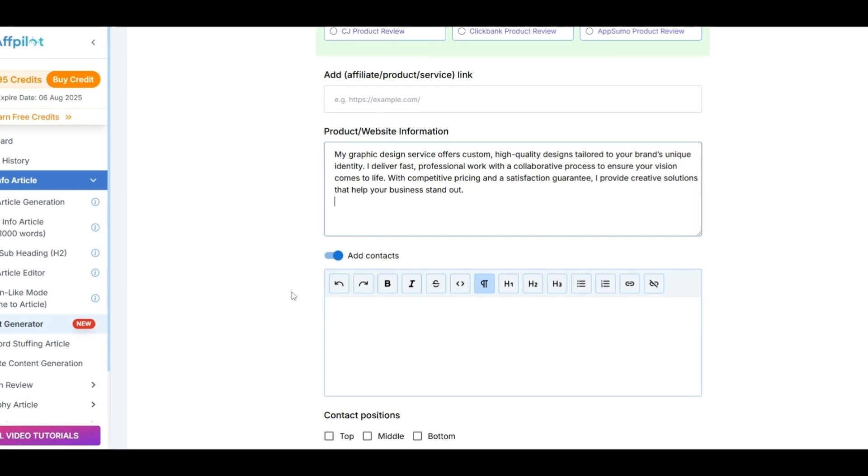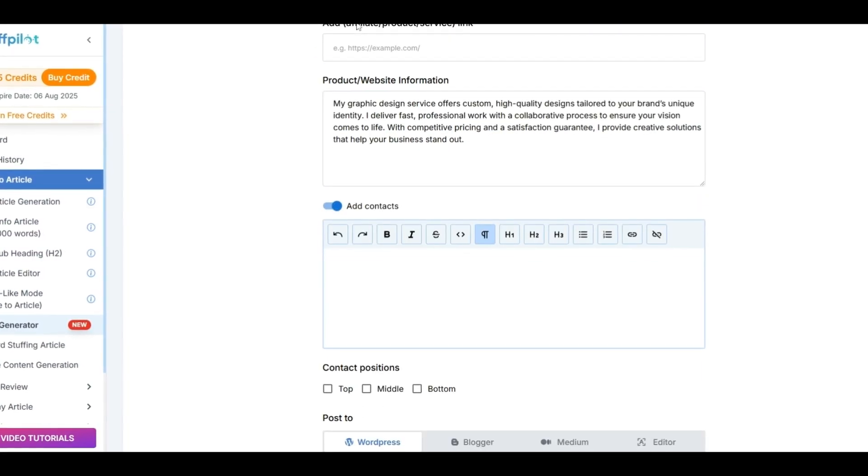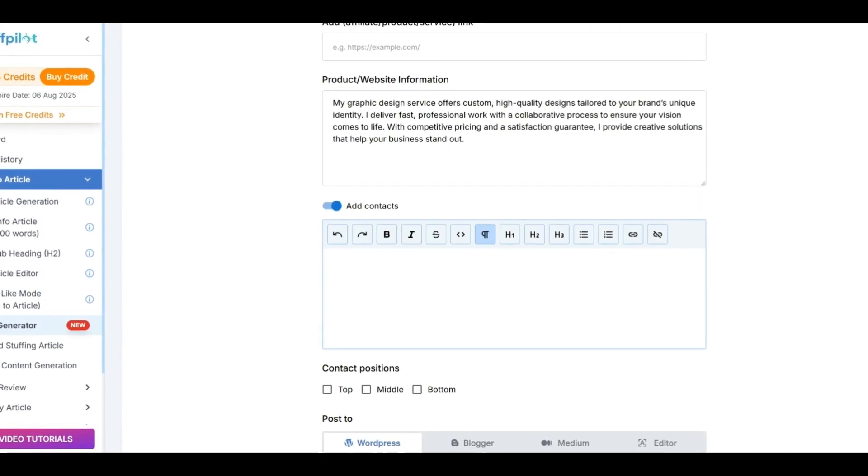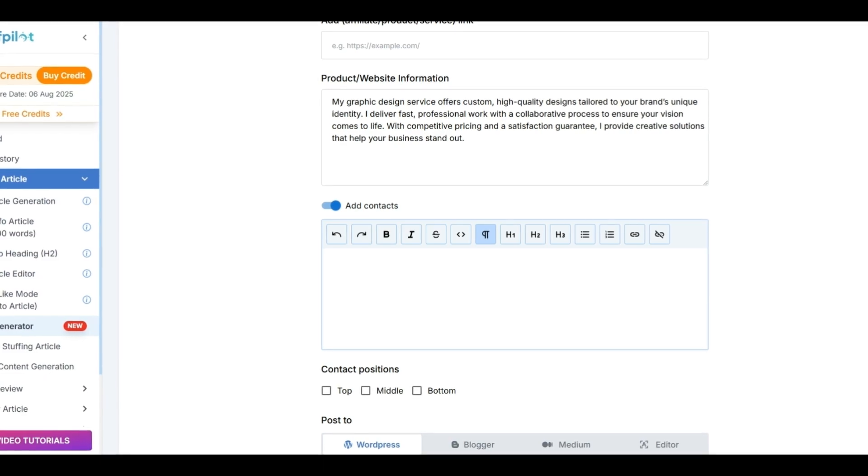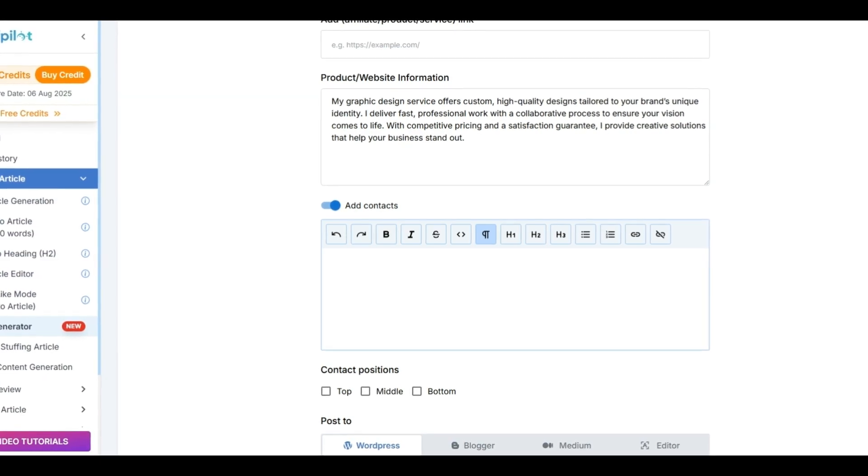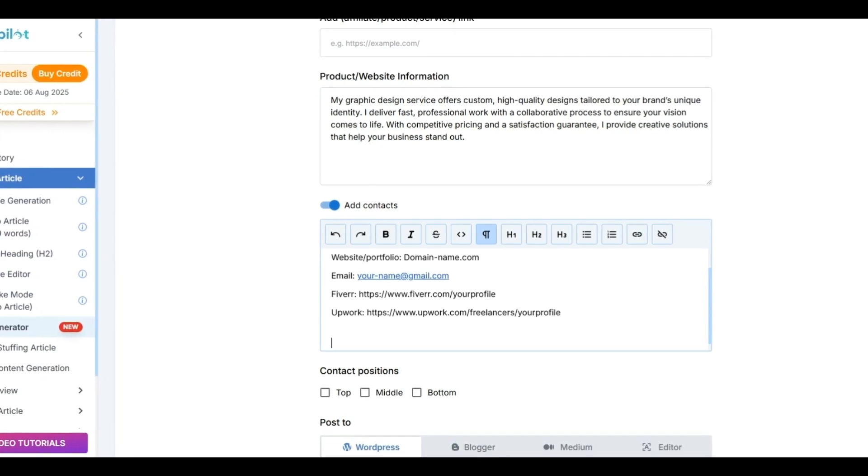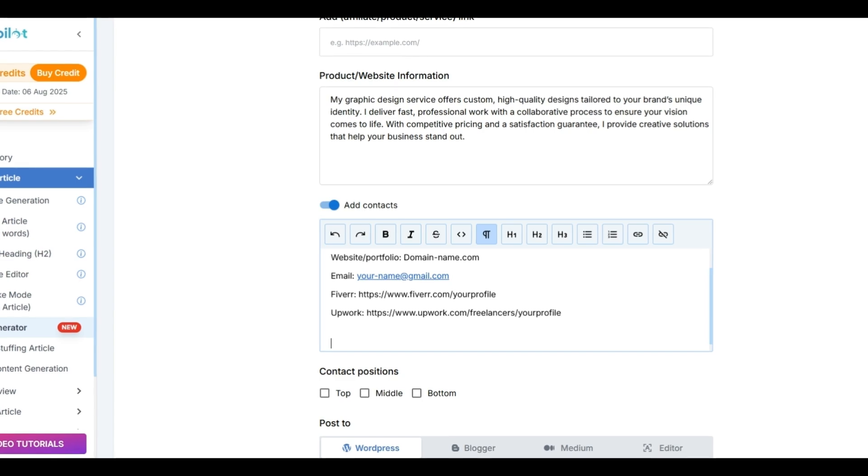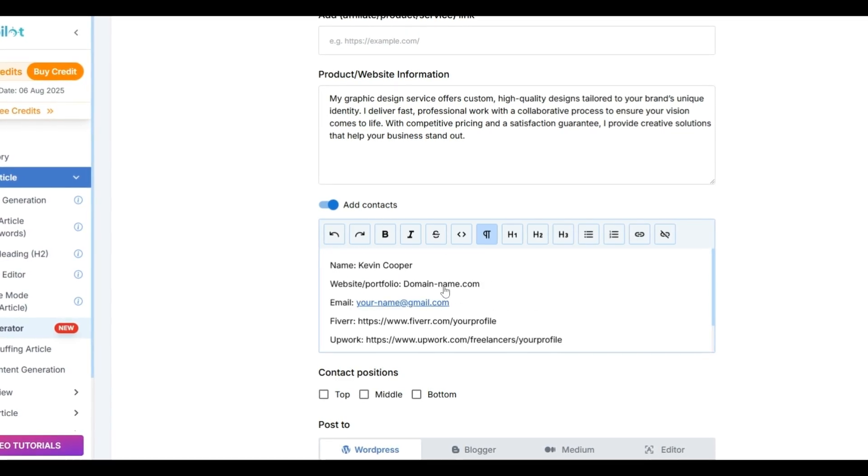Then, add your contact information, including your name, Fiverr profile, Upwork profile, LinkedIn profile, website, and email address, making it easy for clients to reach out.